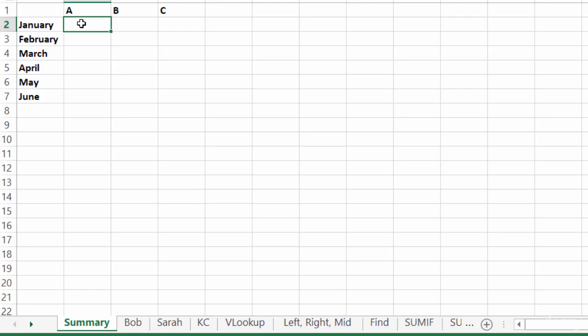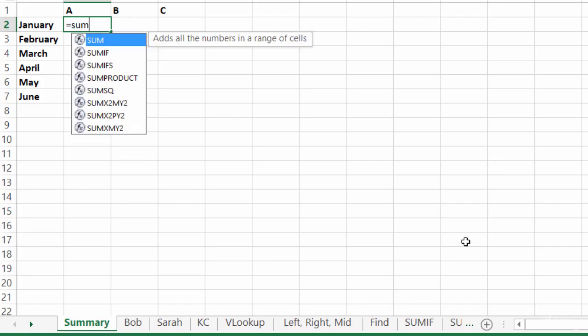So I want to make sure that I'm clicked inside of B2 here. These are my January sales figures for the A product. And what I'm going to do here on the summary sheet is type in equals and then start typing in my sum function.